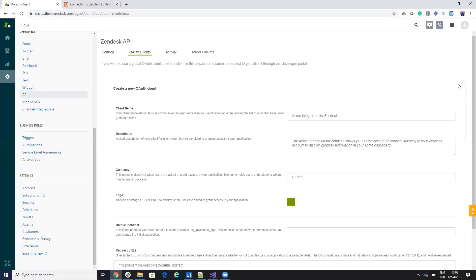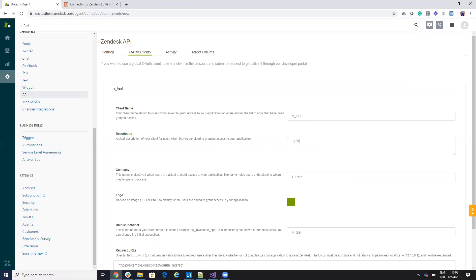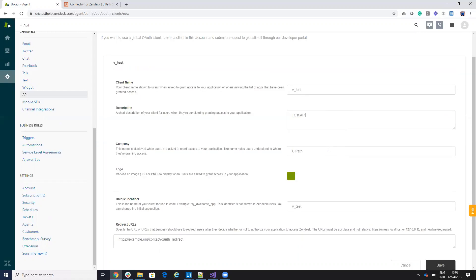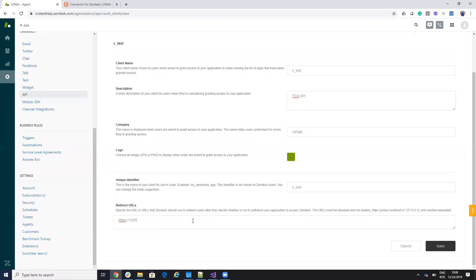And then for the authentication user you need to create a client. I already have a client but I will create another one and we'll use this one. So video test video test, let's say vtest, test okay test API.